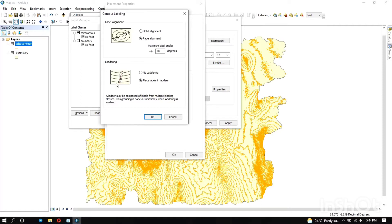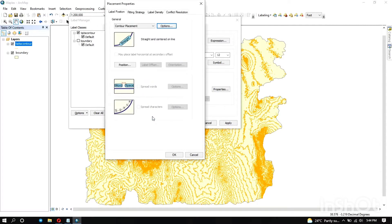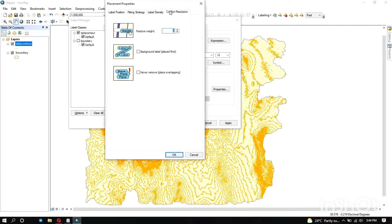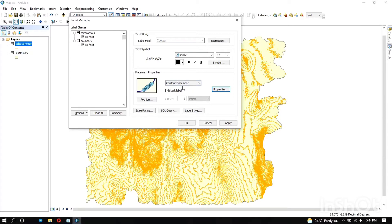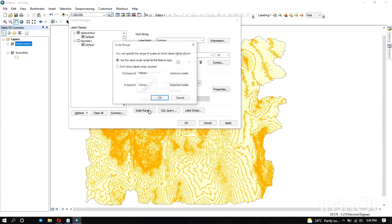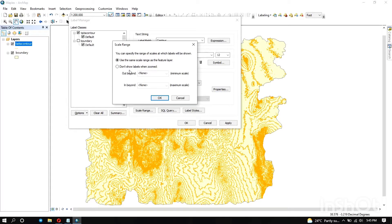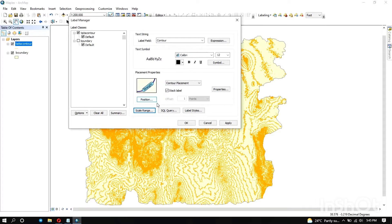There you can decide on the feature weight of the labels and if you want the background labels. For the scale range, you decide if you want the labels to be shown when some scale has been reached. You can indicate there. Now let's just click on apply and see how the labels appear for what we've specified so far.